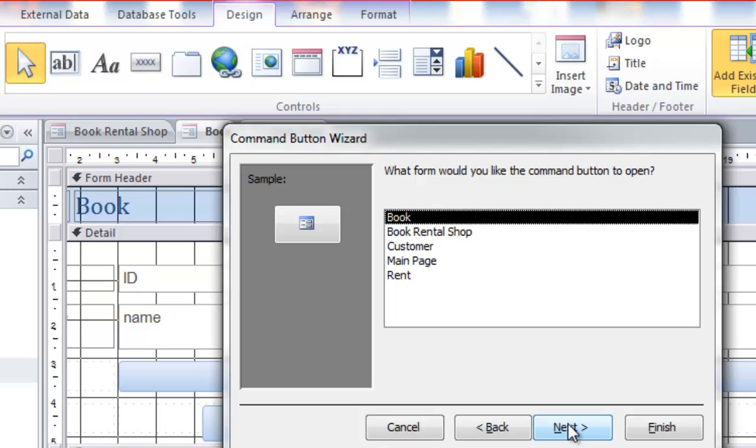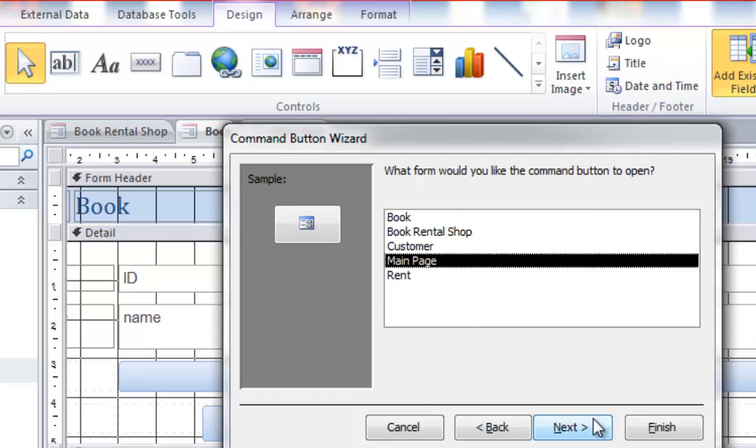From this page, if you click the main menu, it can go back to the main page. So we choose main page.